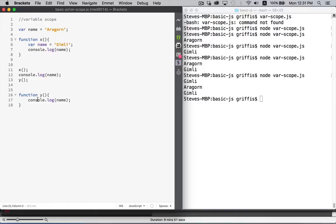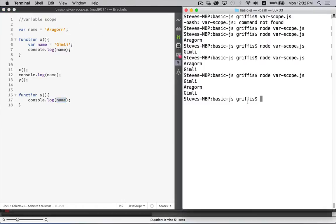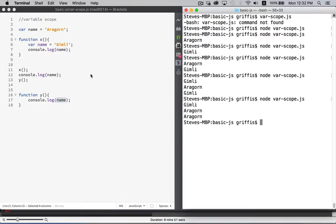And then this one's going to run, and it's going to get to this point. And it's going to say, okay, I don't have a variable called name within my scope. Inside my local scope, there is no variable name. It will then jump up to the global scope and look outside of all the functions for Aragorn. So we run this now, Gimli is the first one, Aragorn, and then the second one, Aragorn.